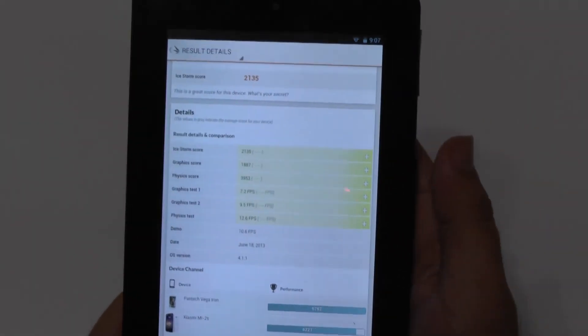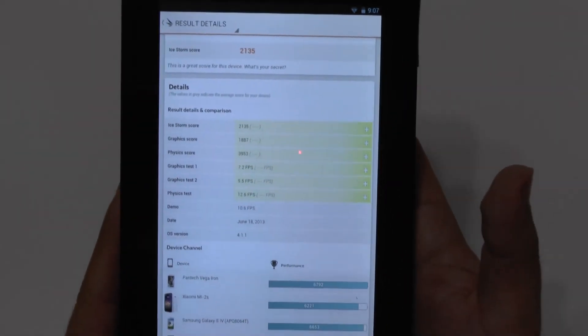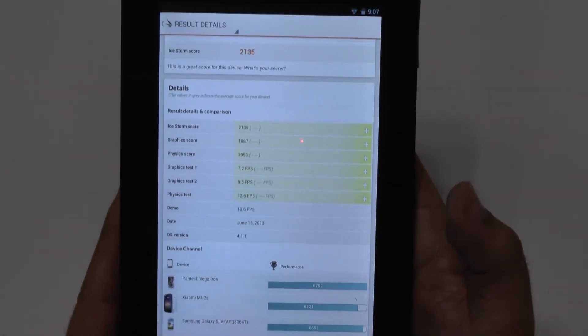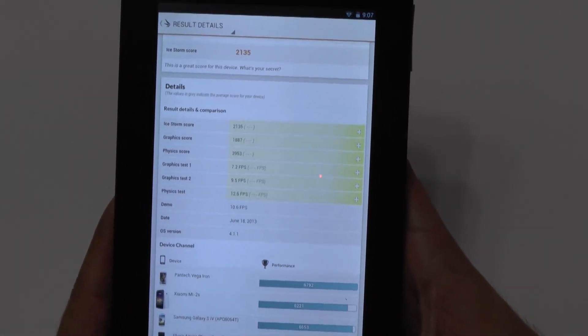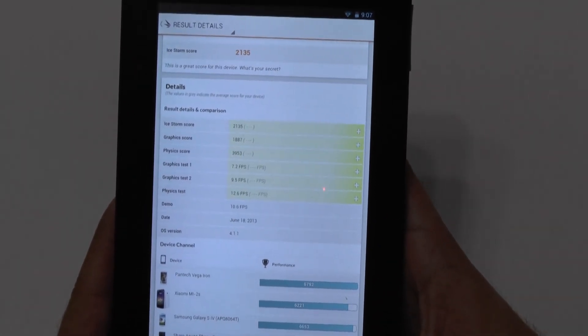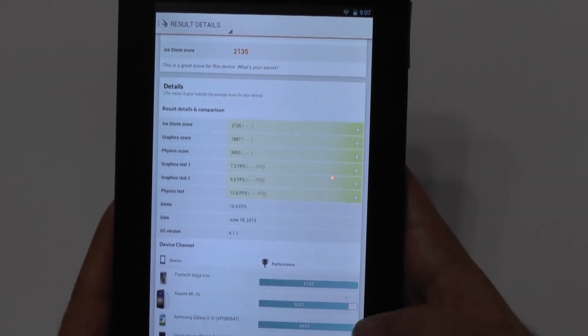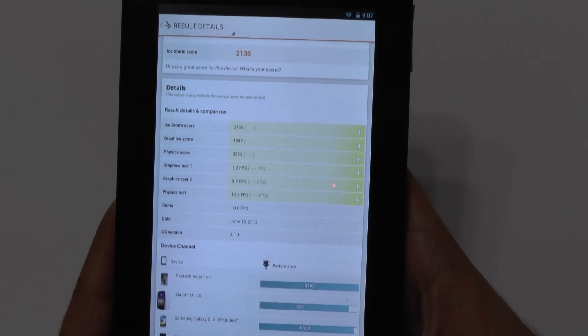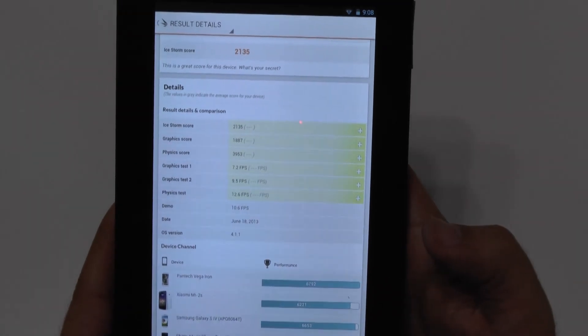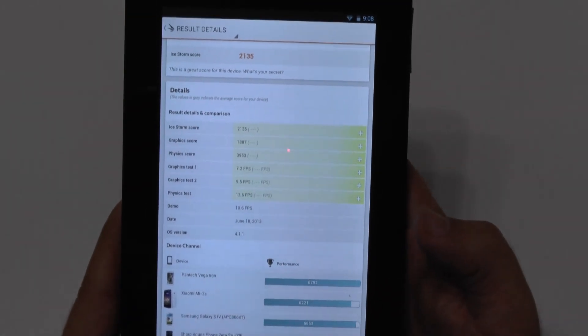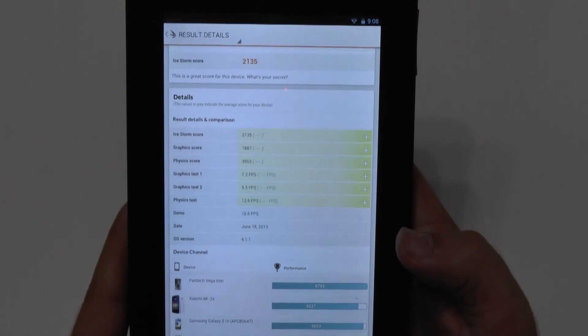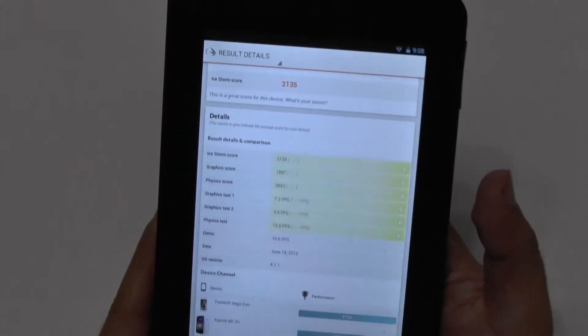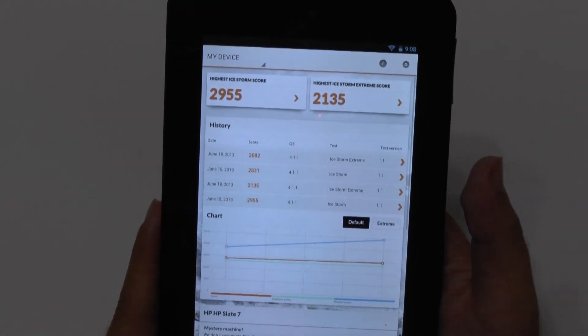But let's check out the Xtreme one. And that one is closer, just, again, it doesn't get anywhere too far. It's still around the 2100, which the other devices that I just mentioned are around the 6000s on here. So there you have it. These are the 3D benchmark scores for this device.